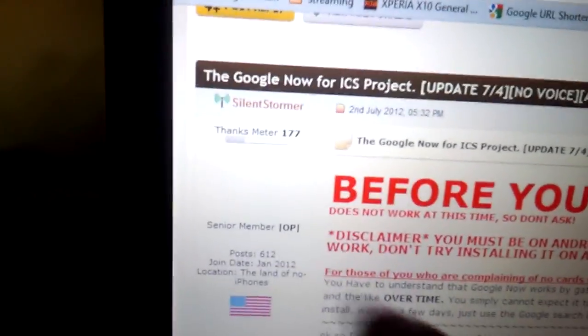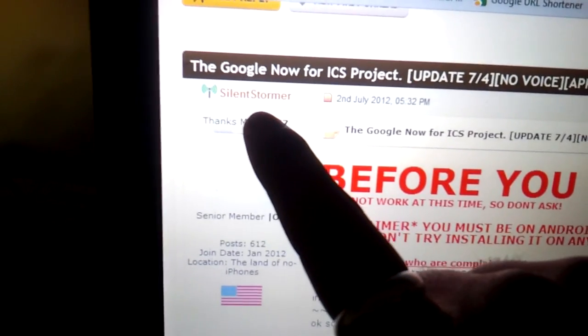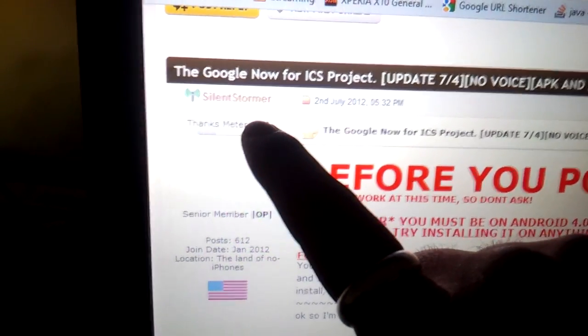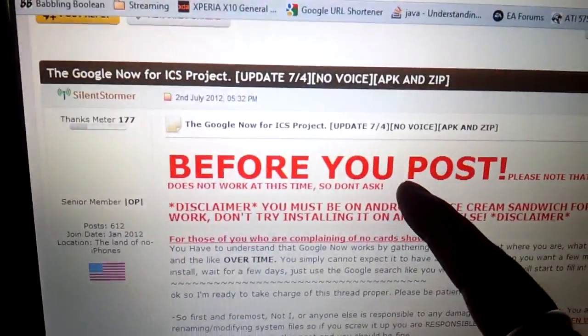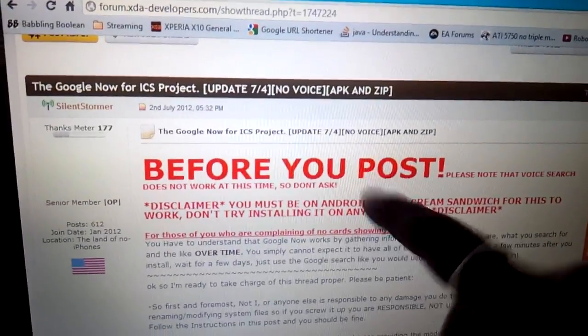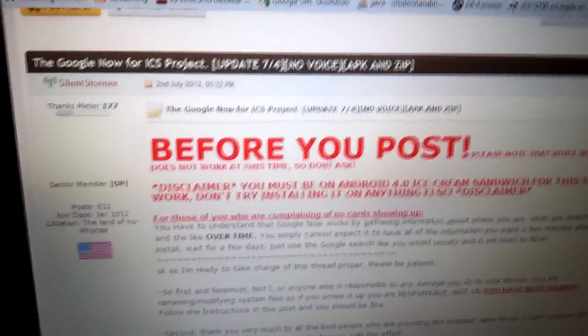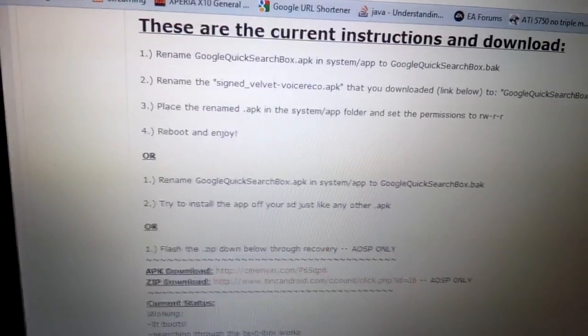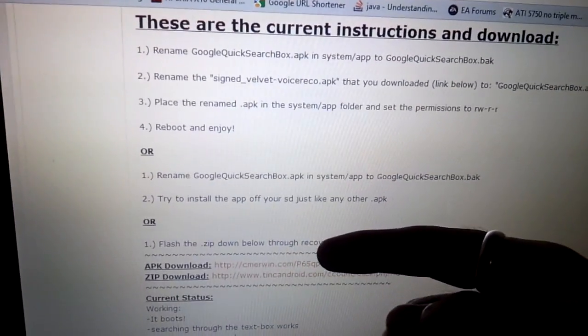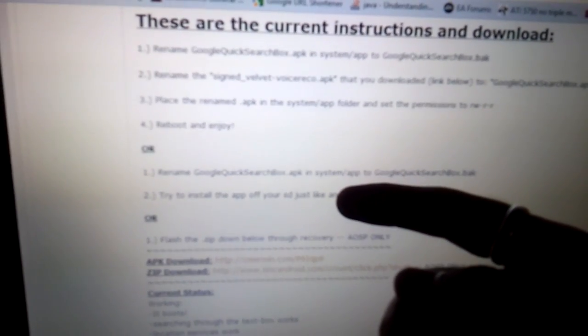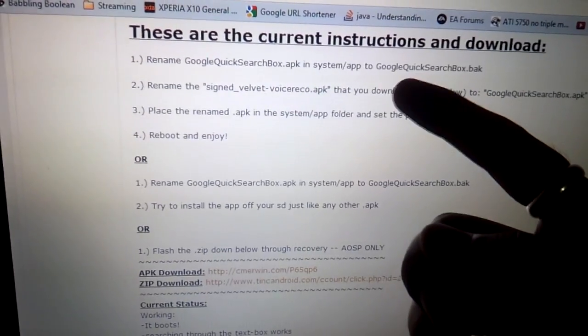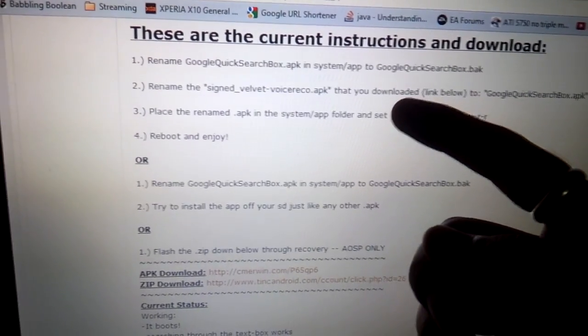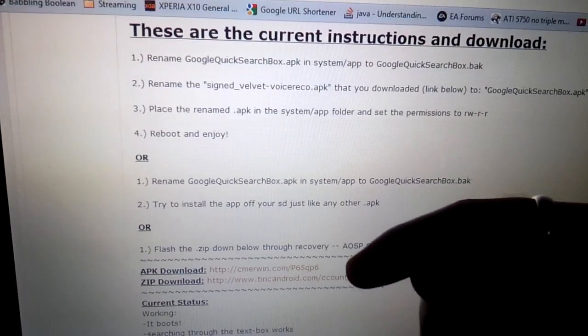Should you have any problems, please direct your questions at SilentStormer. He or she is the developer, and post in this thread, which will be in the description. Like I said, there are three different methods. One is via recovery, which I'm not going to do. One is renaming it and then just simply installing the app. And then there's another longer way, but it's more likely to work for you.